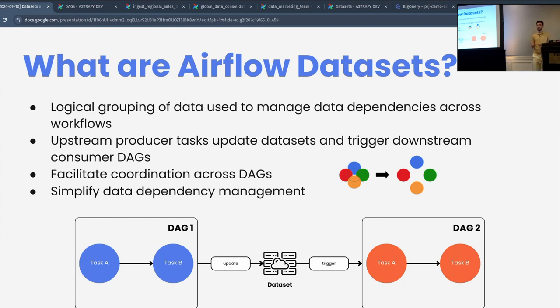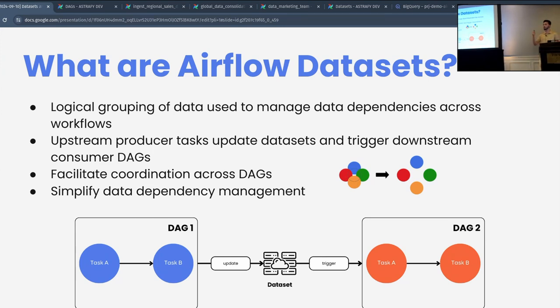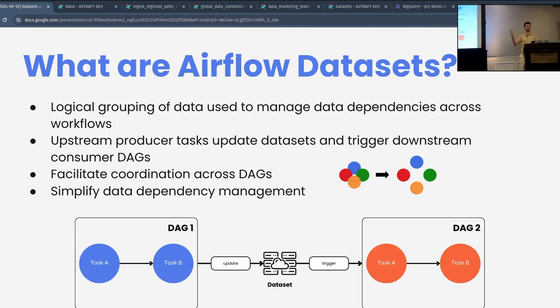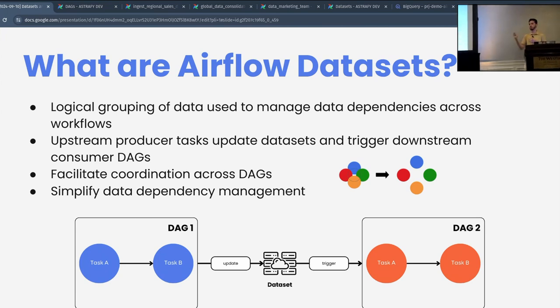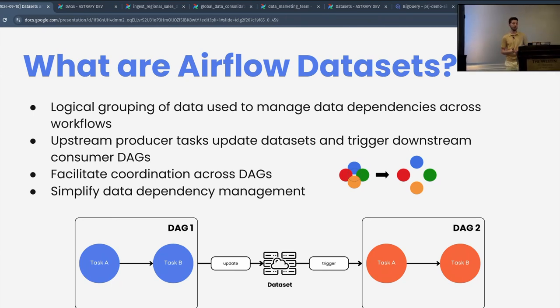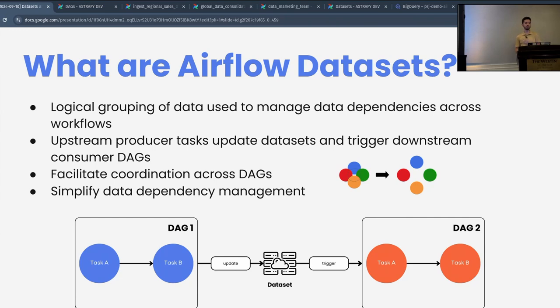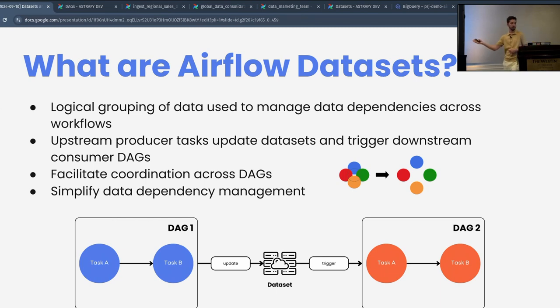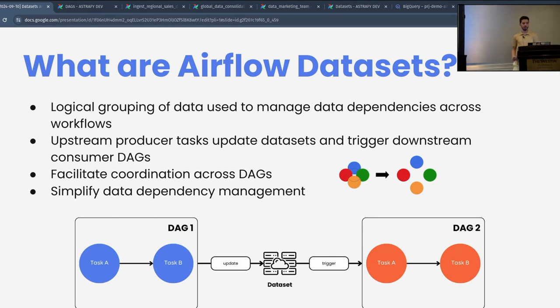The datasets can help to streamline the coordination between different DAGs in your Airflow instance. When you have an upstream task, also known as a producer, that will update this dataset, it will automatically trigger all the downstream consumer DAGs that are scheduled based on these datasets. This feature doesn't only simplify data dependency management but also enables seamless coordination across all of your workflows. In this illustration, as you can see, we have DAG number one that will update the dataset and then it will trigger the tasks in DAG number two. We can see how these DAGs are interconnected, and that's the whole nature of Airflow datasets.